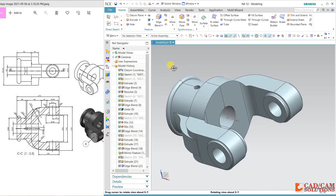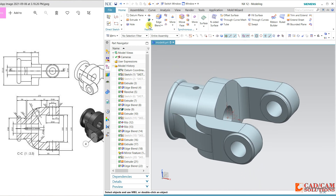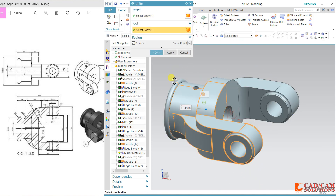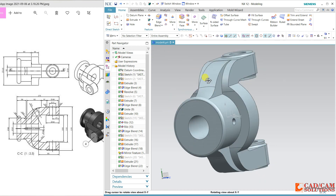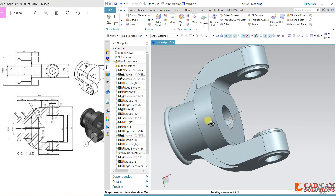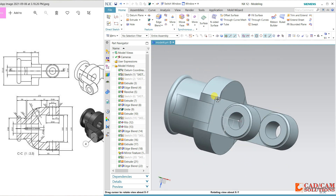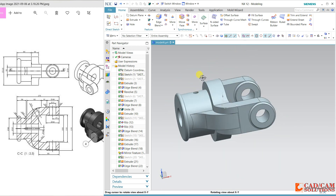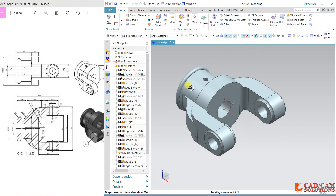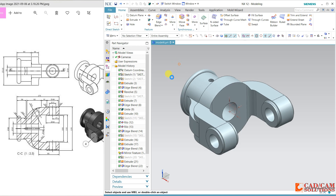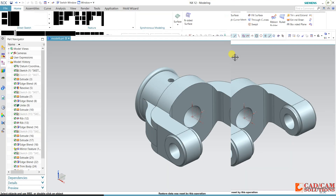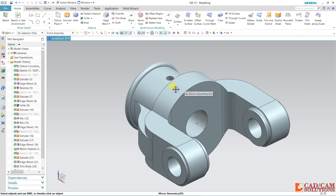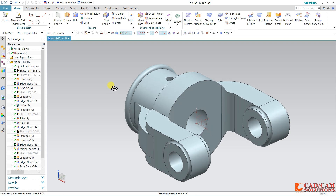Now if you want to join this, use the join command and okay. This is our model. Hope you understand this. If you have any queries, please comment. If you feel this is useful for you, please like, comment and share this video. Thank you for watching and have a nice day.